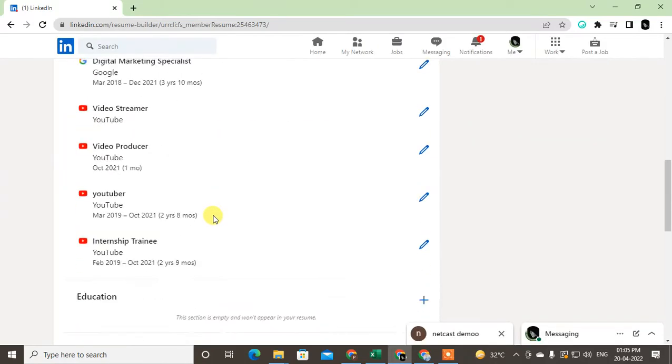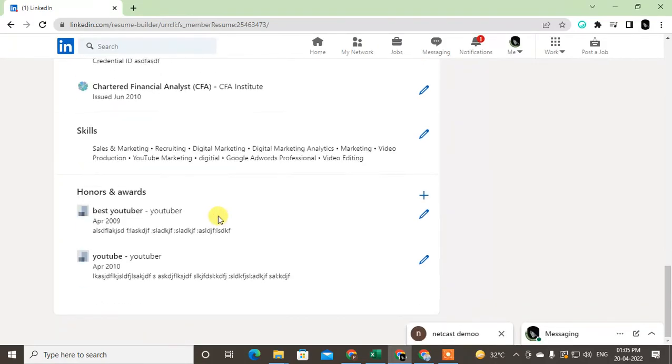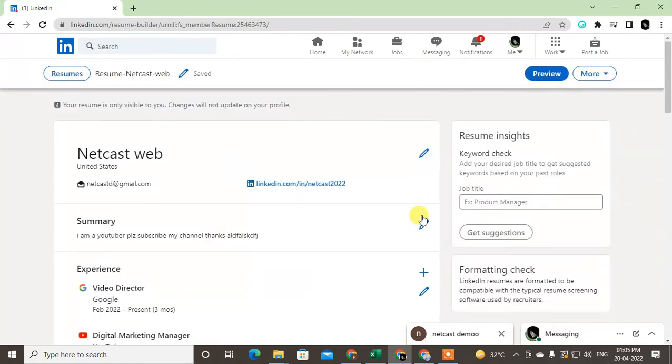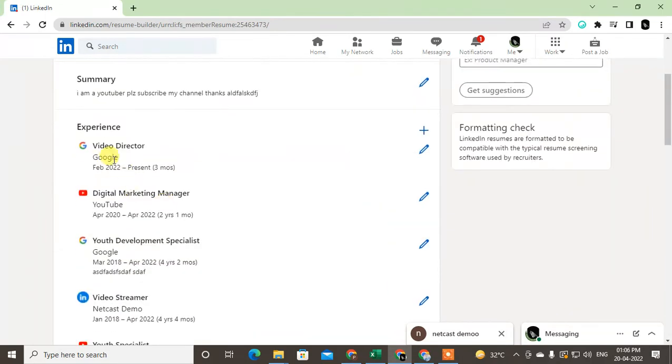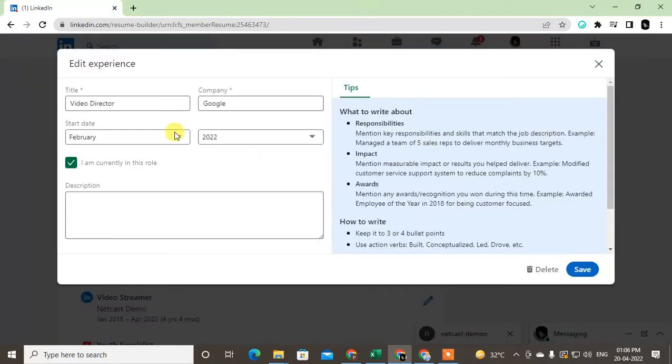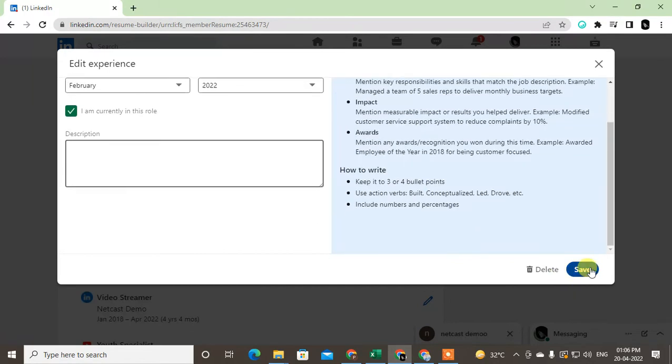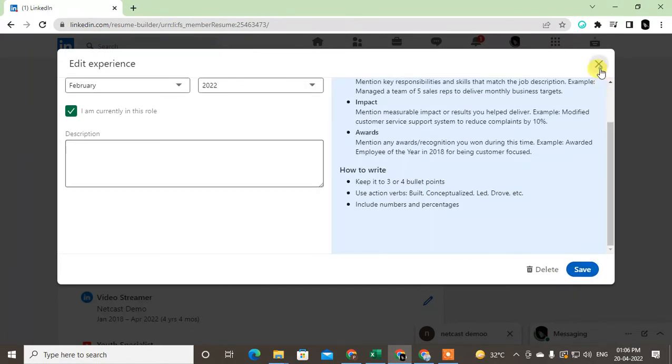Here you can see all details from my profile. I can make changes like if I want to make changes with this experience, I have to click on this pencil icon and I can change any details from here: description, start date, end date, everything. Just click on save.